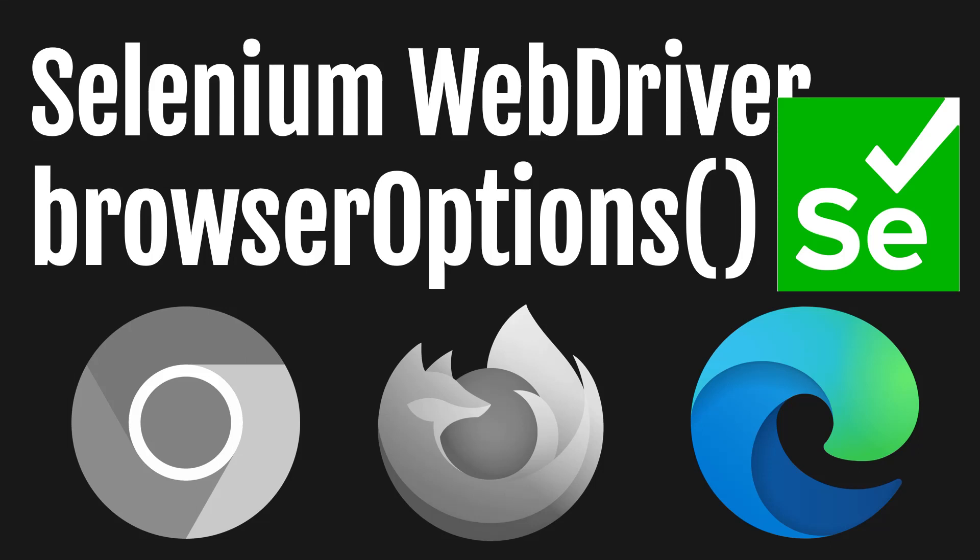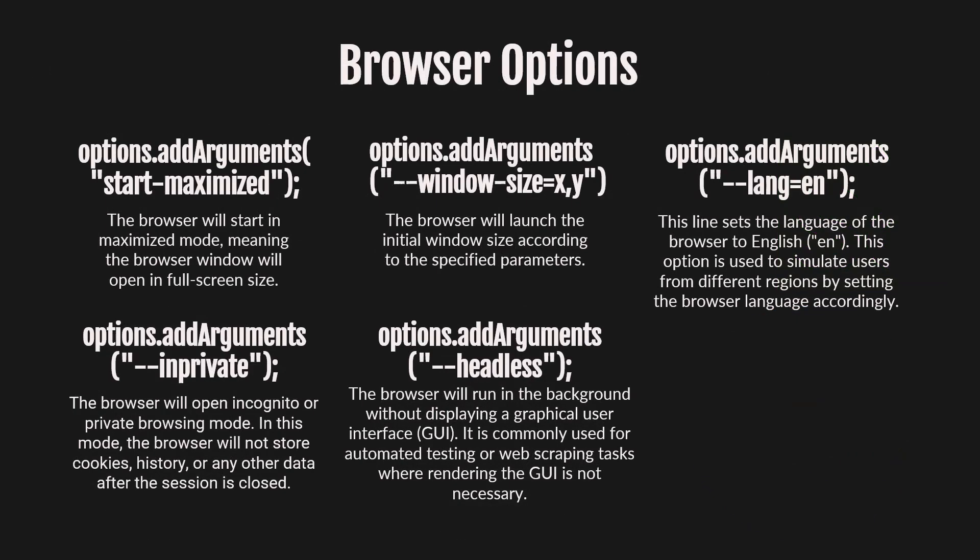Hello everyone! Welcome back to our simple automation tutorials with Selenium in Java. Today, we will be diving into browser options specifically for the Microsoft Edge browser. We will cover the same functionalities as we covered for Google Chrome, such as resizing browser windows, running the browser in headless and incognito models, and opening the browser in a specific language. Let's get started.